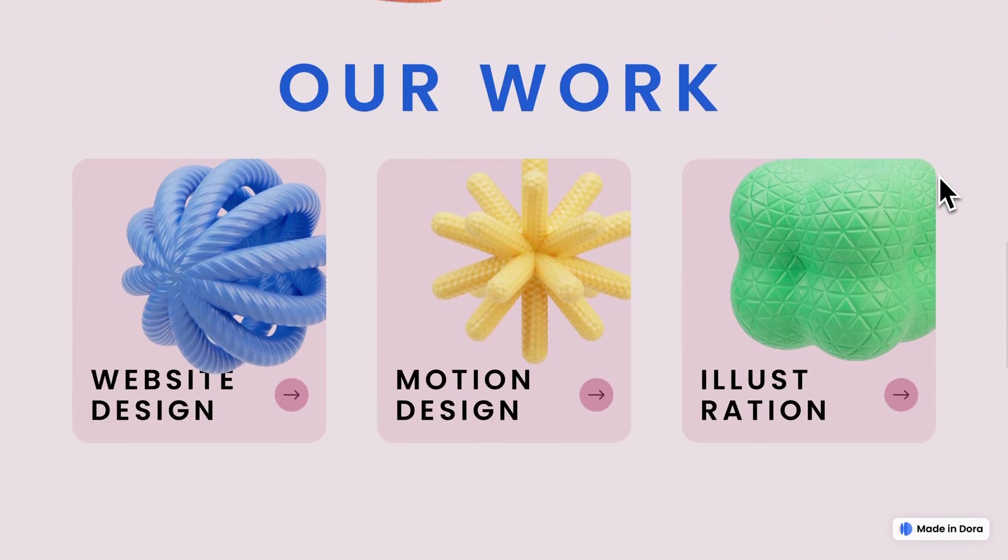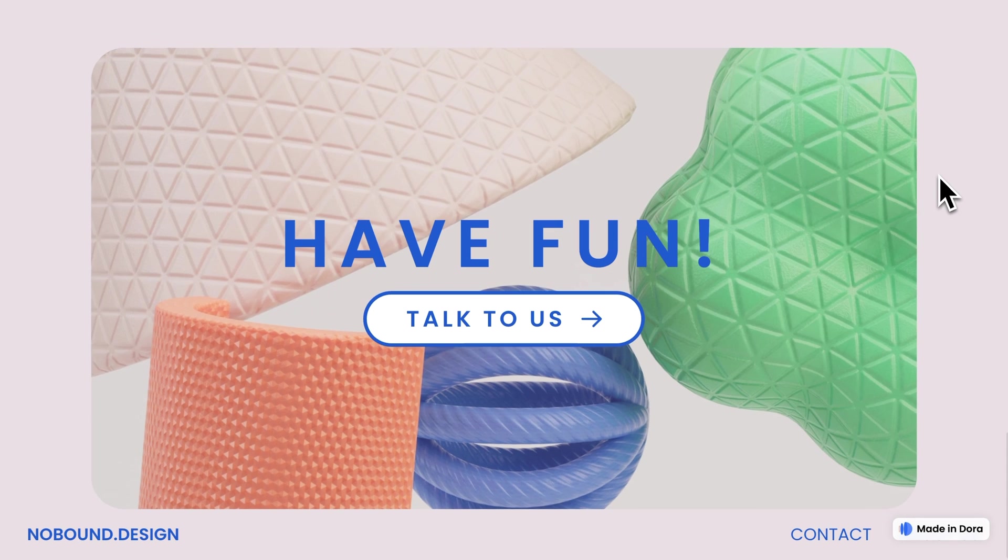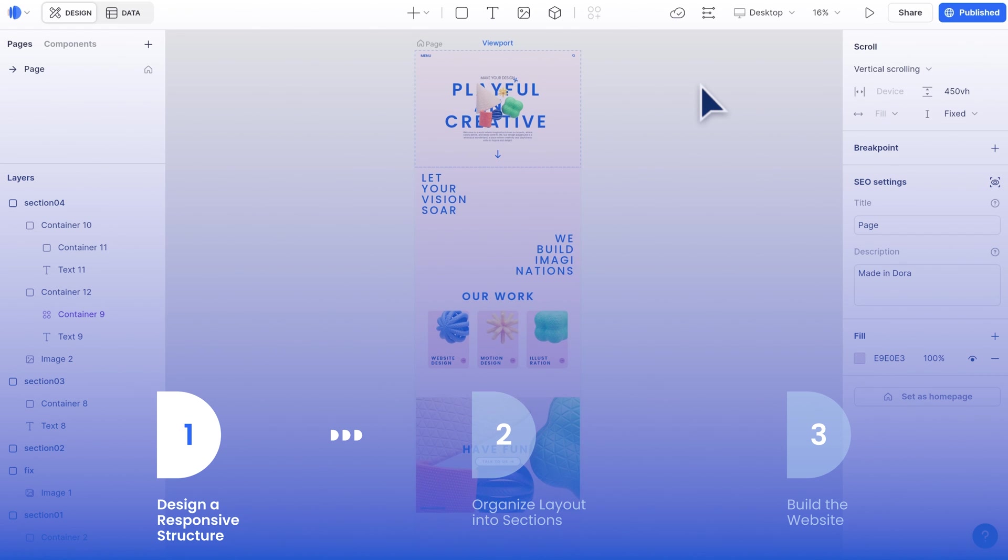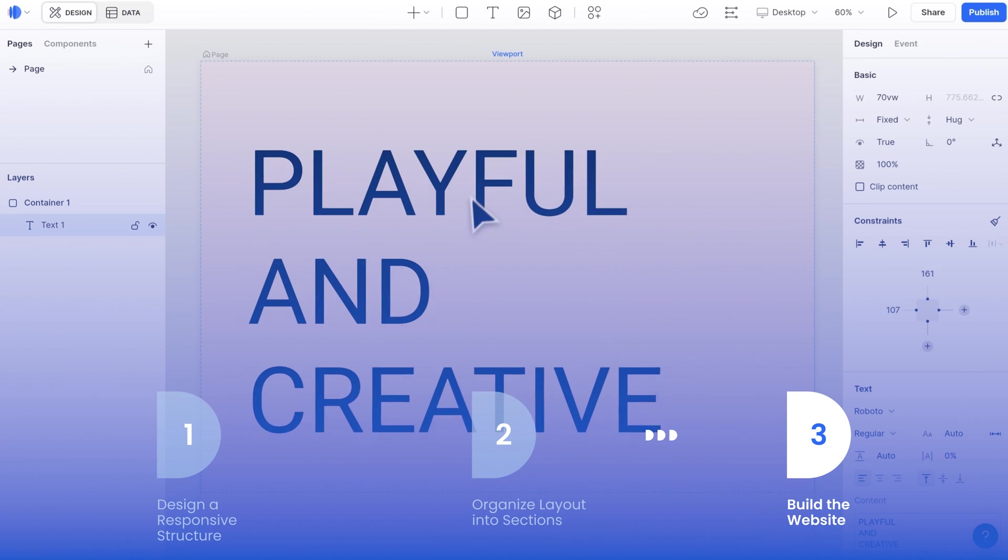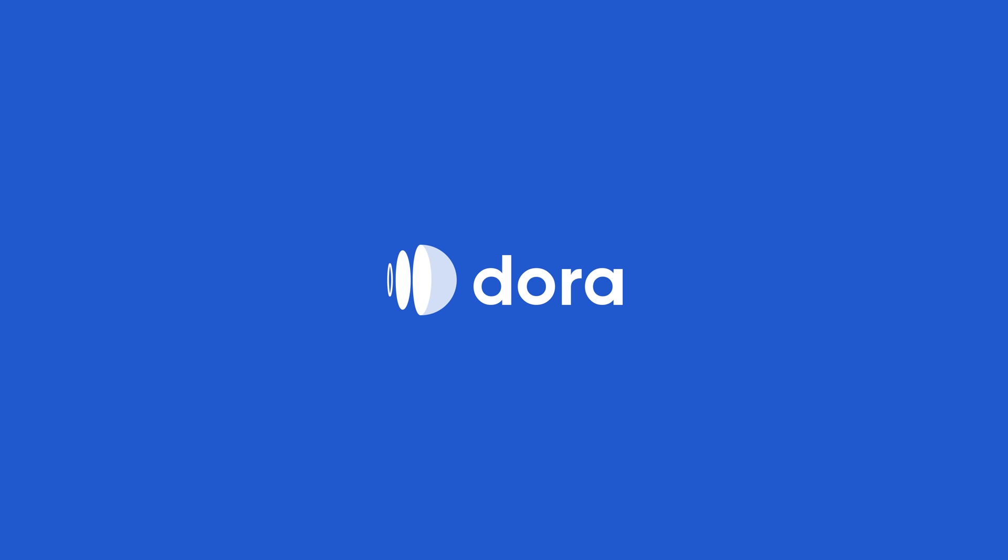we demonstrated different aspects that could turn into responsive design on your website. From designing the structure, to separating layout into sections, and building the actual responsive website. That's all for today's tutorial, thanks for watching.